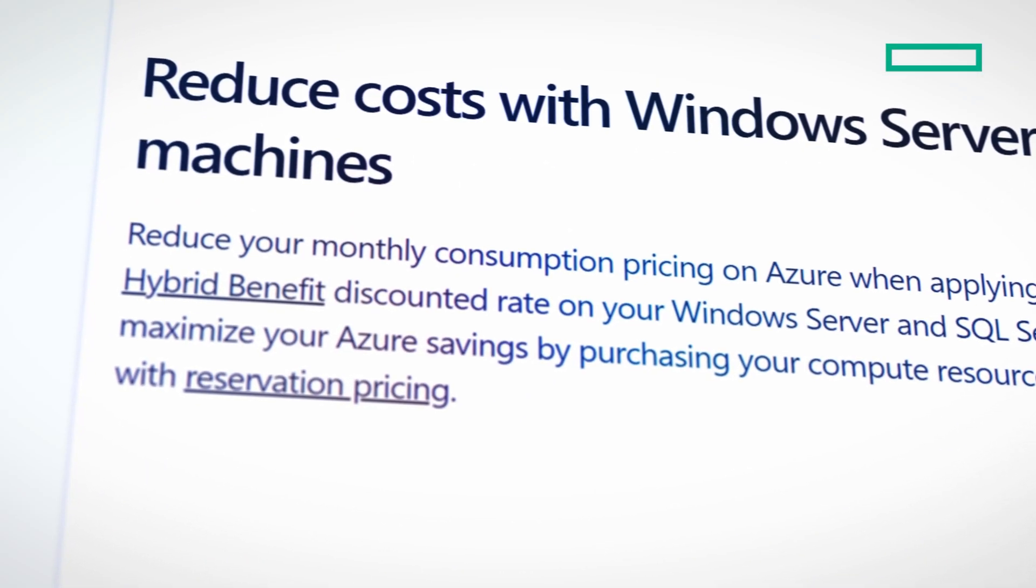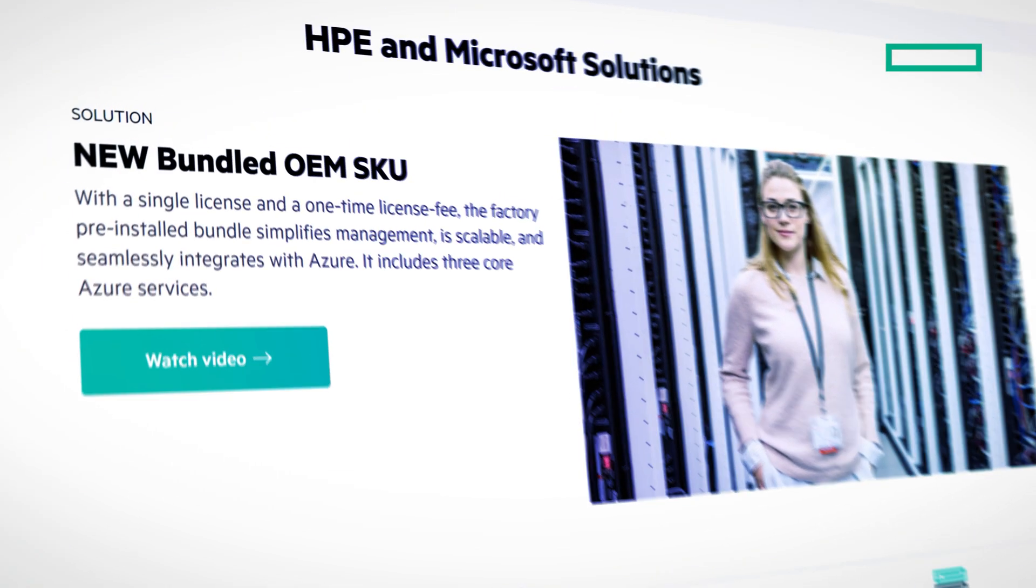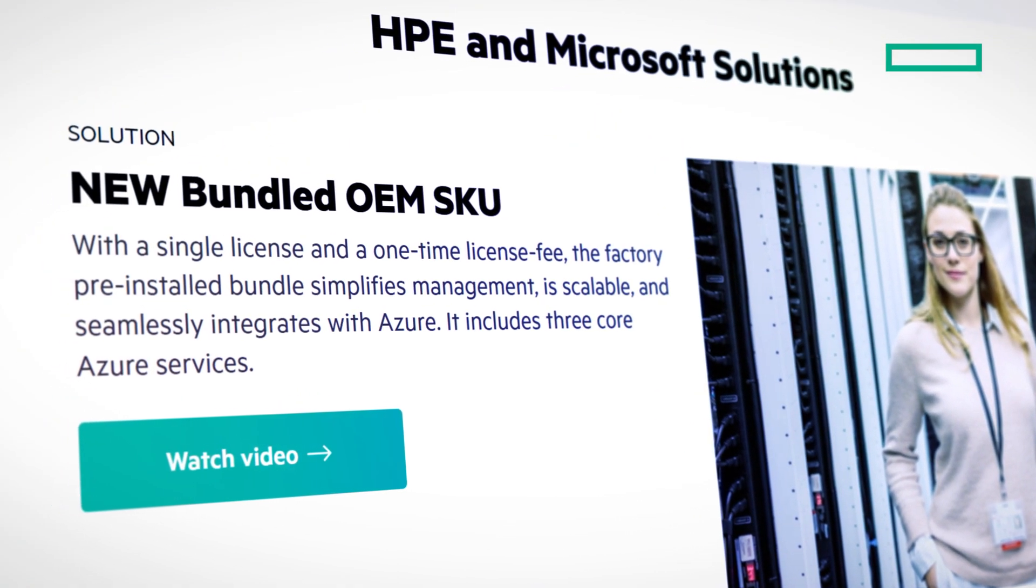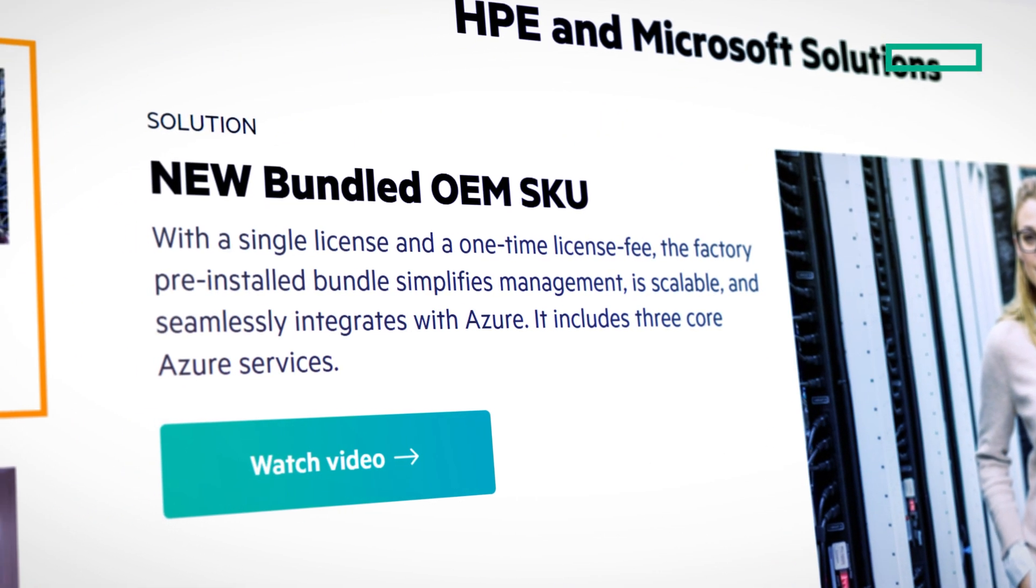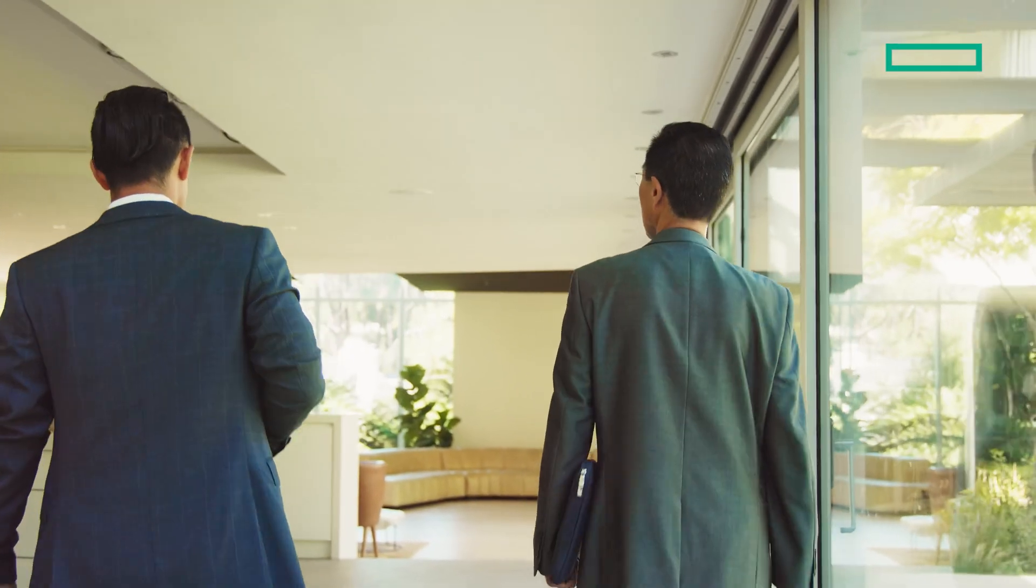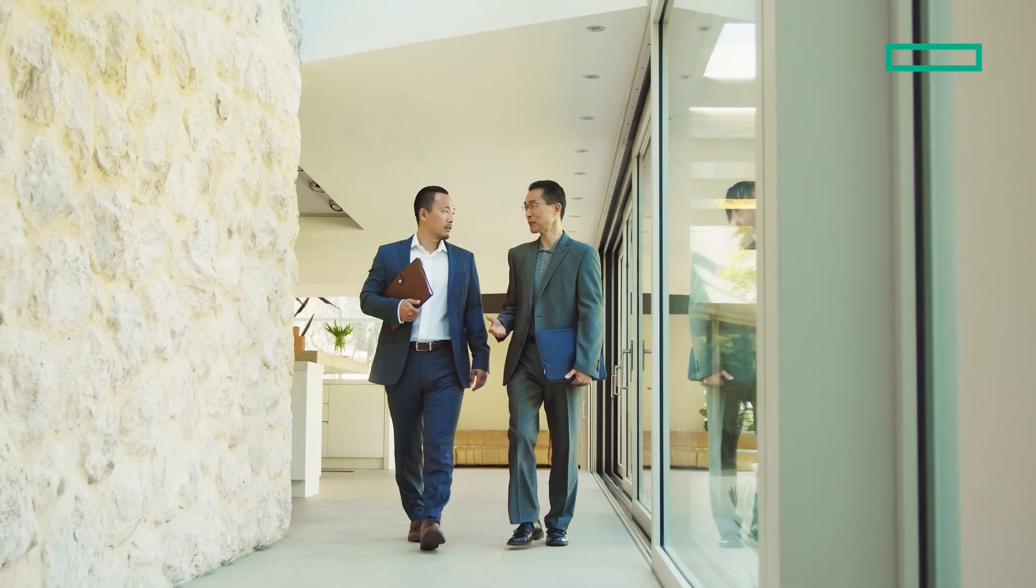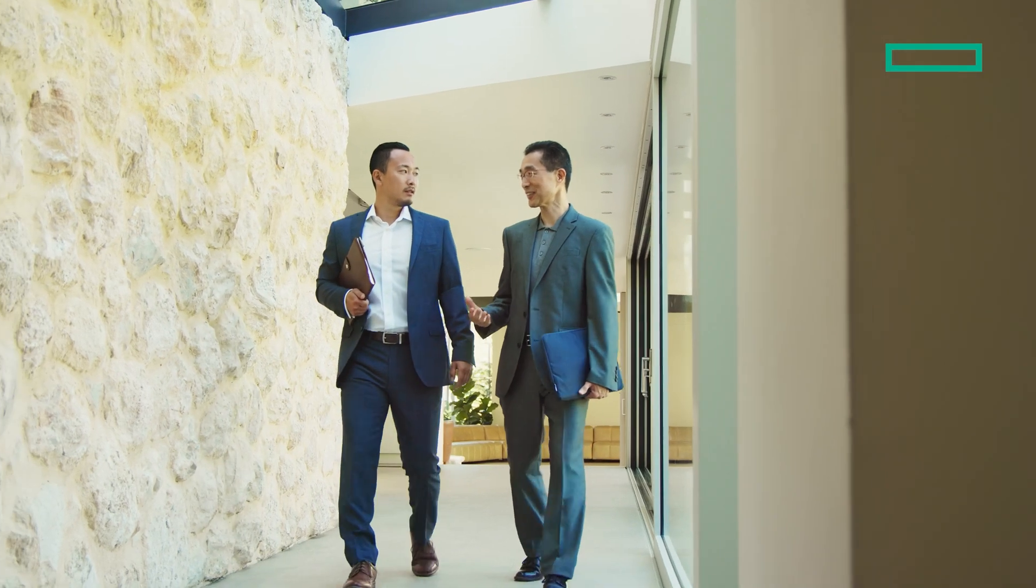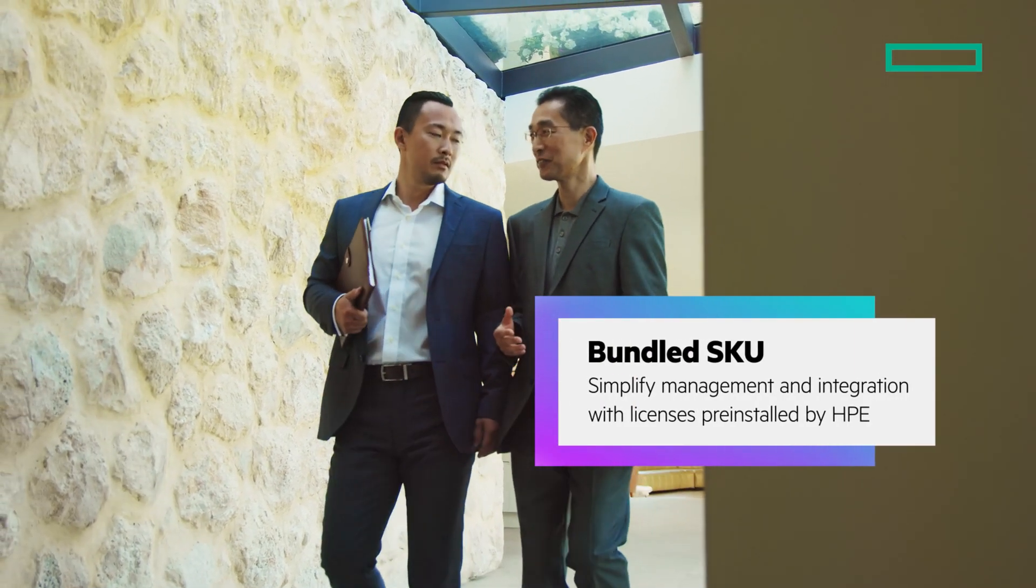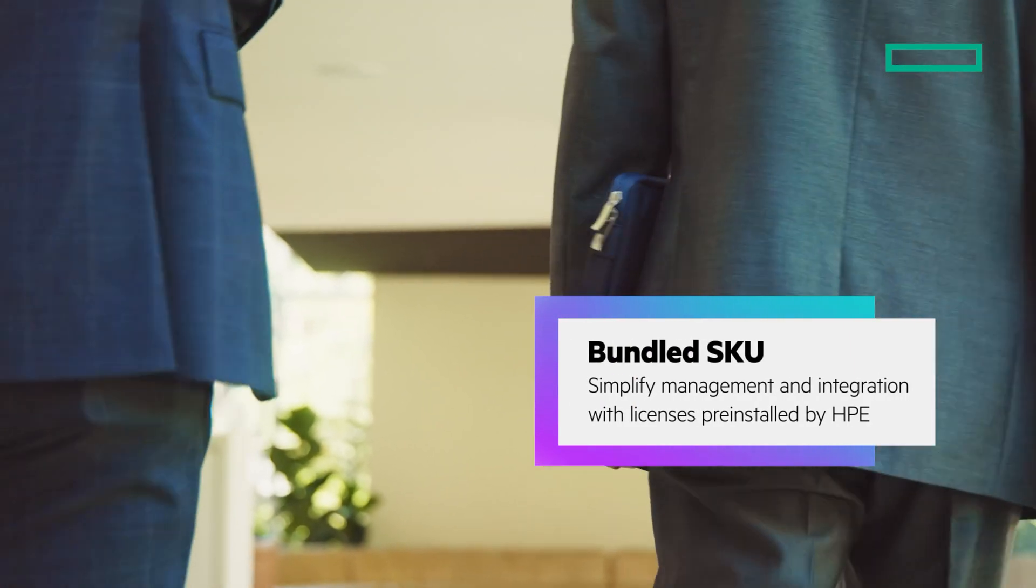And a quick reminder: simplify scalability, efficiency, and innovation by using the new SKU bundle from Microsoft. This new SKU has three licenses rolled into one part number. With this single license and one-time license fee, the HP factory will pre-install these licenses, which will simplify management, offer seamless scalability, and naturally integrate with Azure.